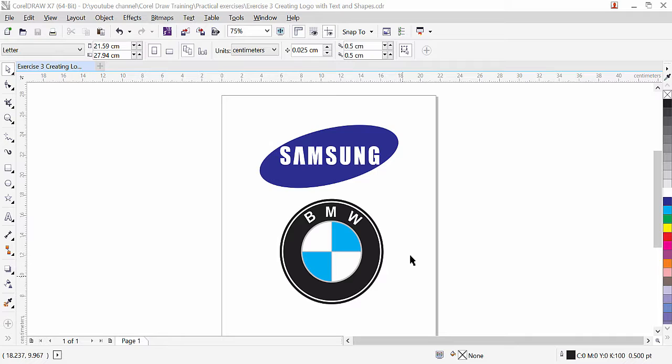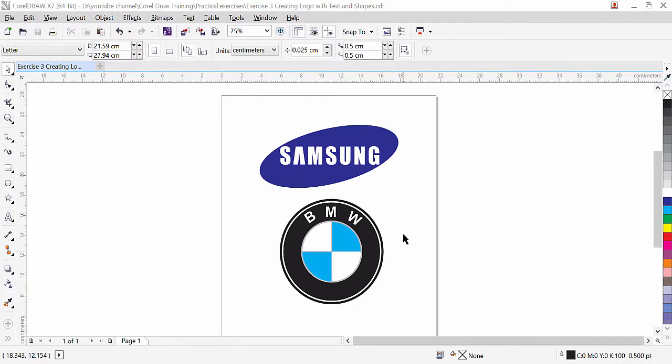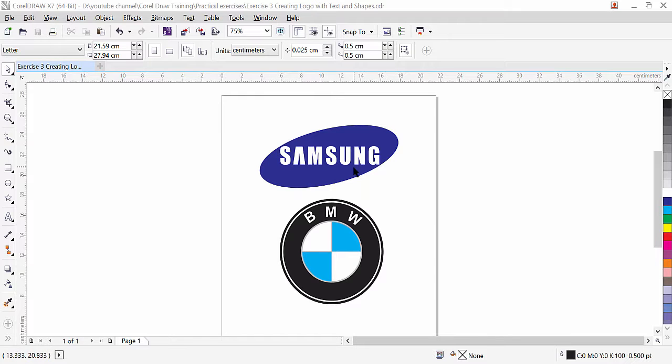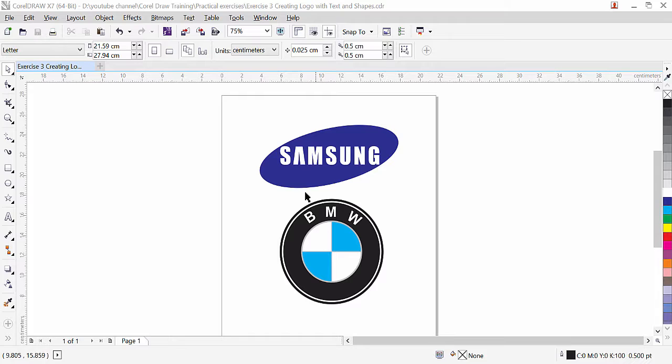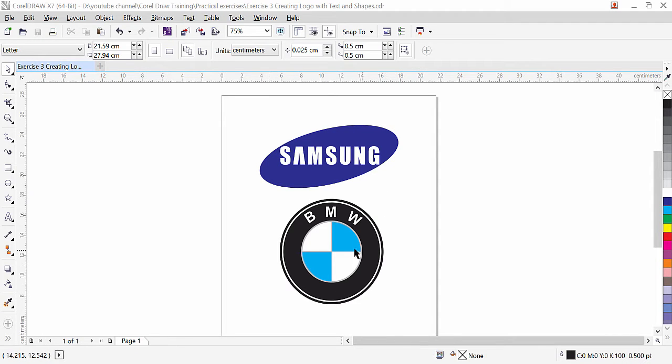Hi guys, this is lesson number three in our CorelDraw training series. In this exercise we will be learning how to create these logos. I have here logos for Samsung and BMW. These two logos we will create with the shape and text. Here I am going to show you how easy it is to create this type of logo inside CorelDraw. So let's get started.